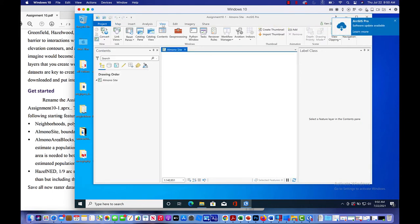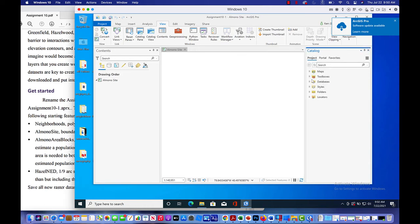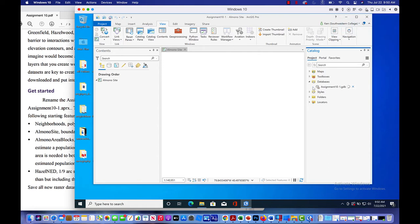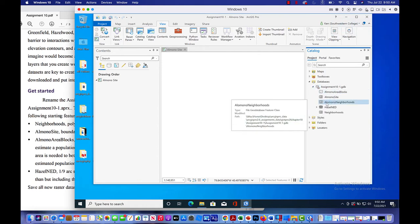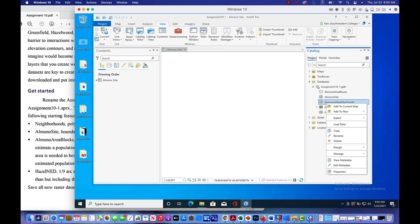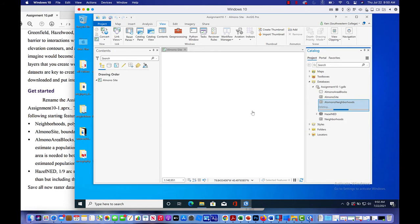I'm going to take a look at the catalog pane. Here it is. I opened up databases and here's assignment 10-1 database. Let me get rid of this, I was experimenting before, but we don't need this. So let me delete it and I will permanently delete that.